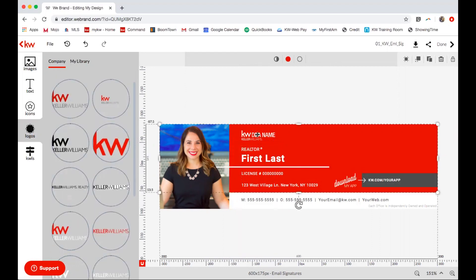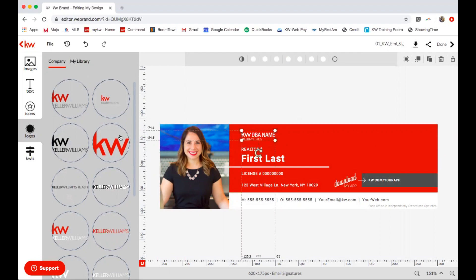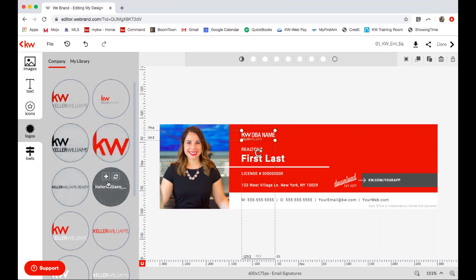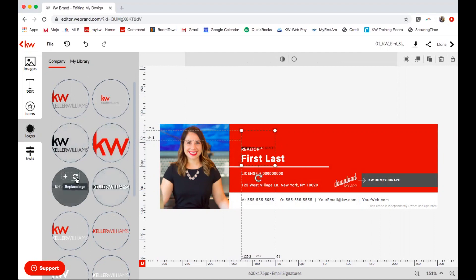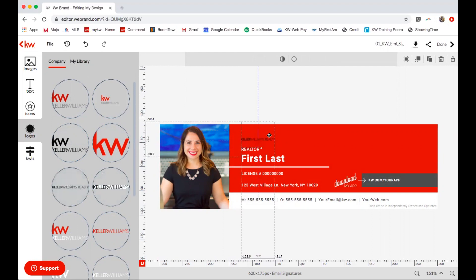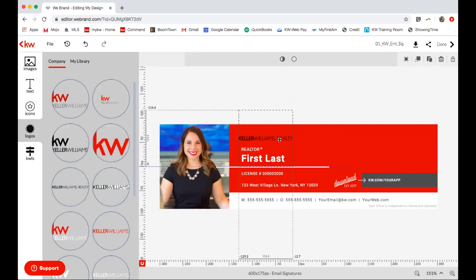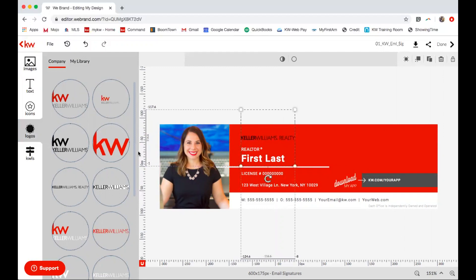Make sure that the logo is selected, and then from here I can again select the double-headed arrow for Replace Logo. I'll pick one that I like and I might have to reposition it just a little bit to get it exactly how I want it to look.